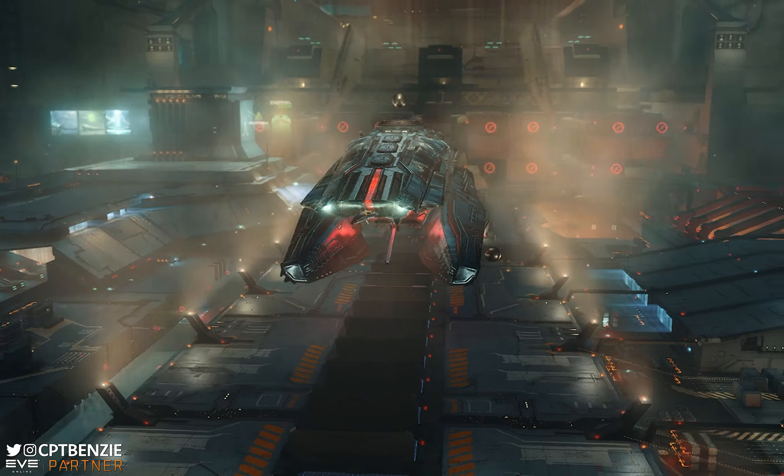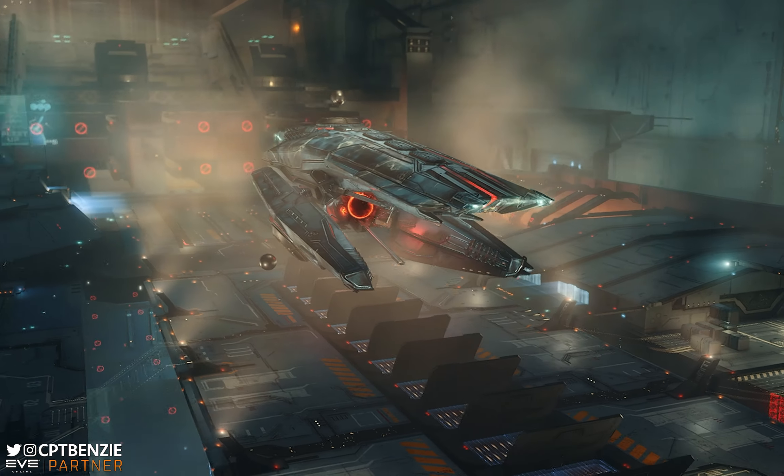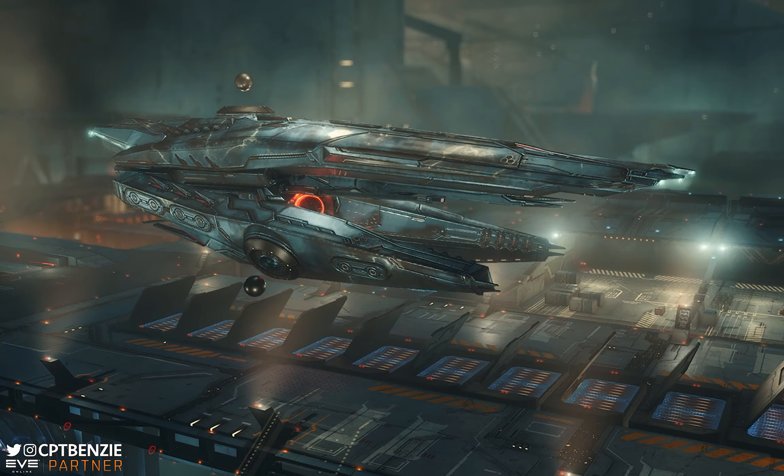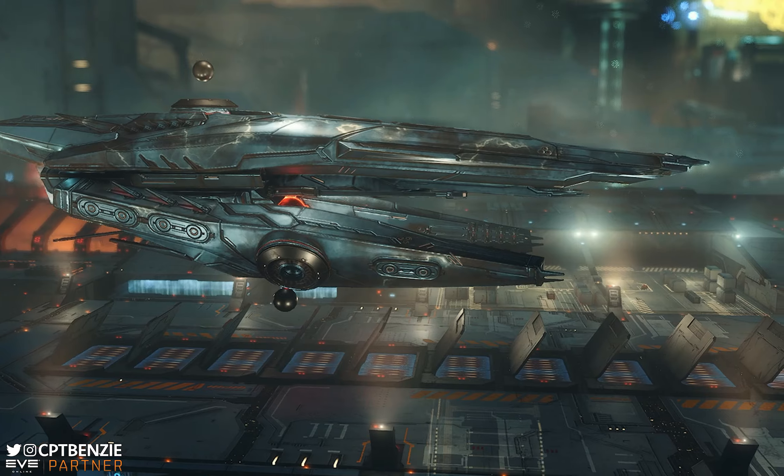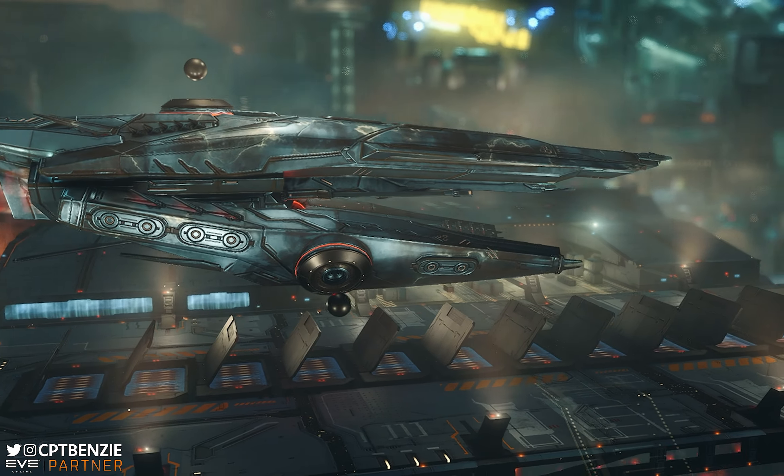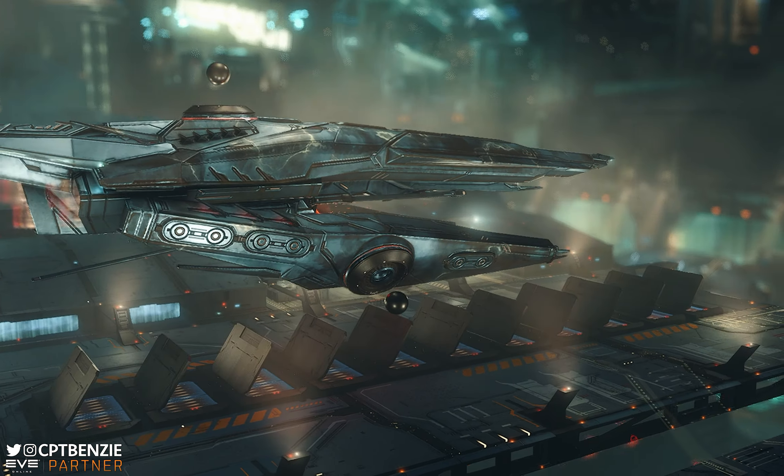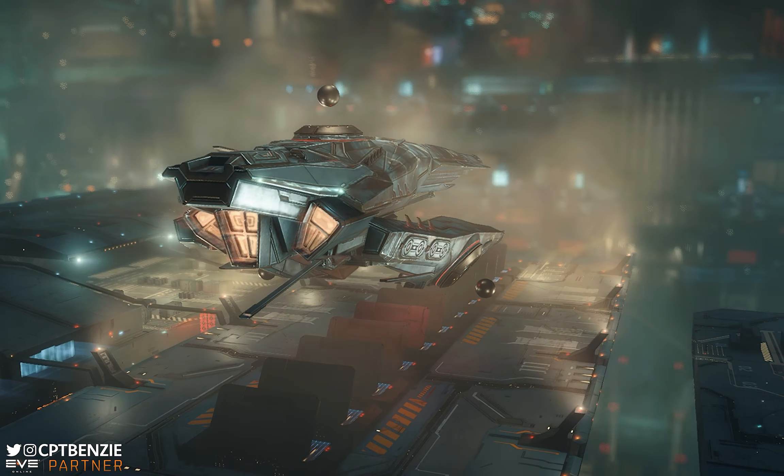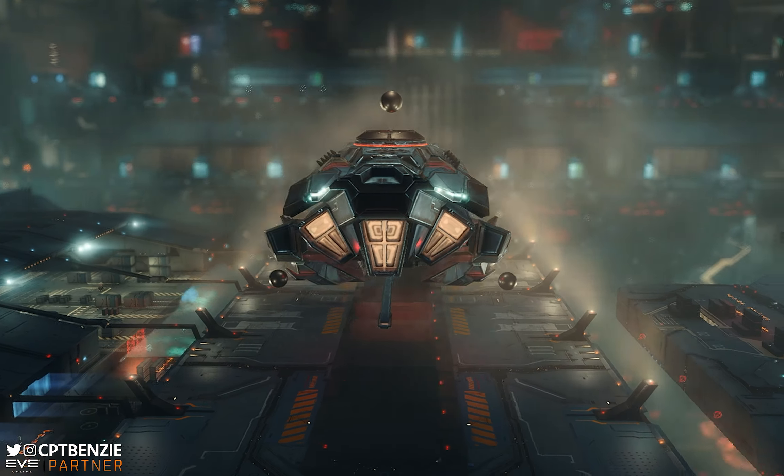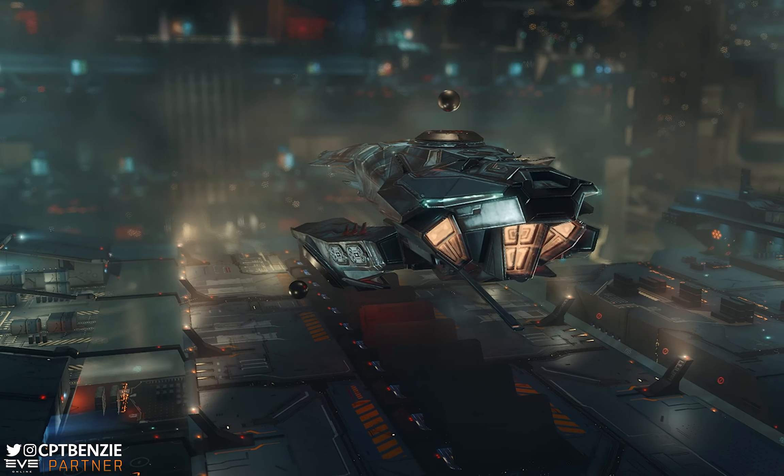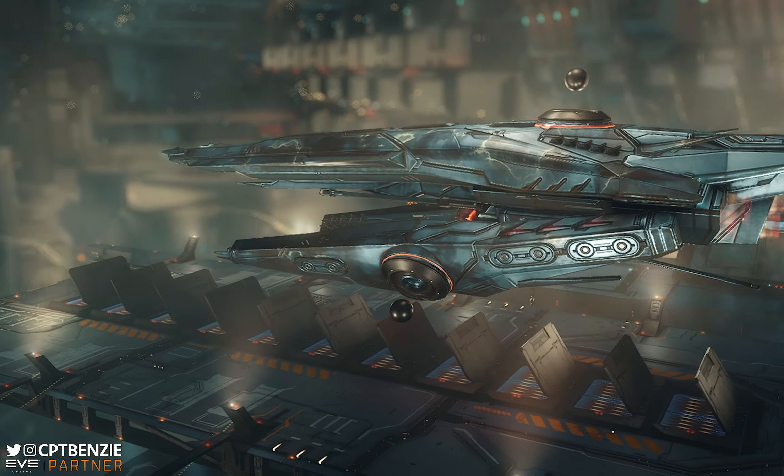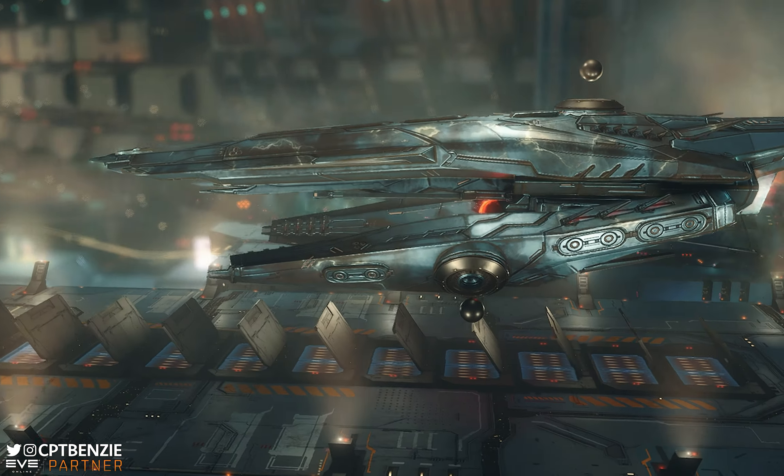Ahoy there folks, I'm Captain Benzie and welcome back to another video for EVE Online. In today's video we're going to be taking another look at some of the naming conventions used for different ships in the game, and today it's going to be the Triglavian Collective's turn to be analyzed.